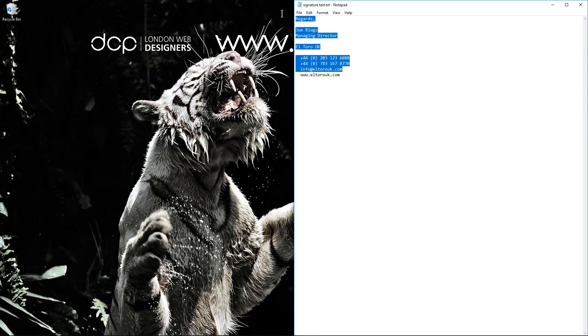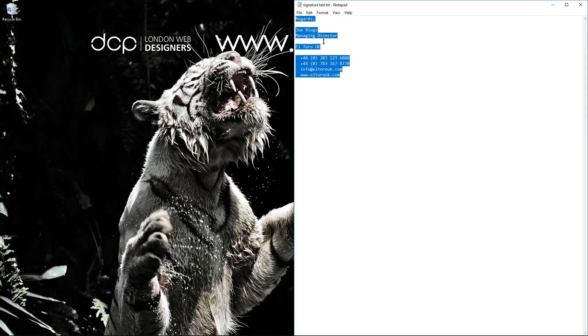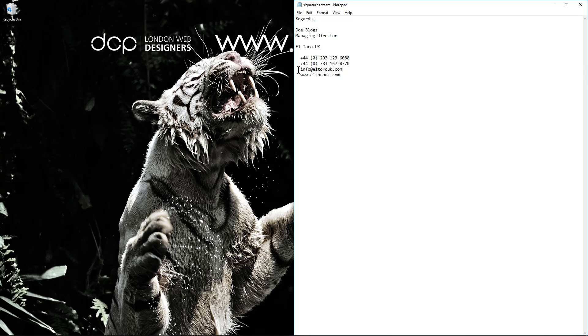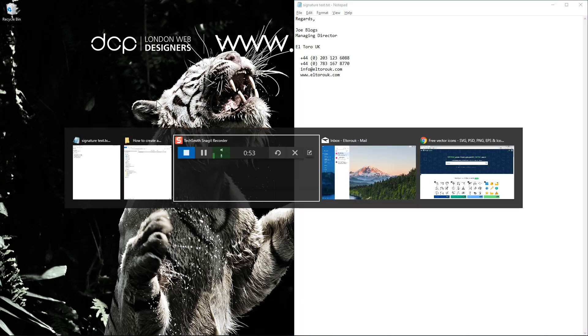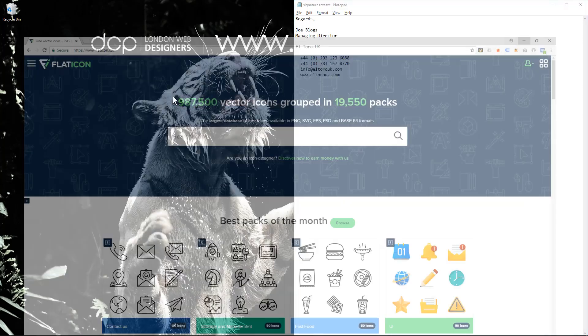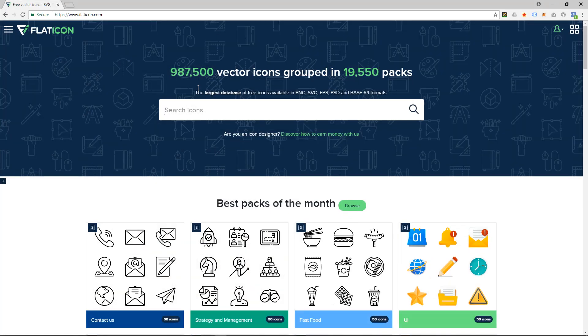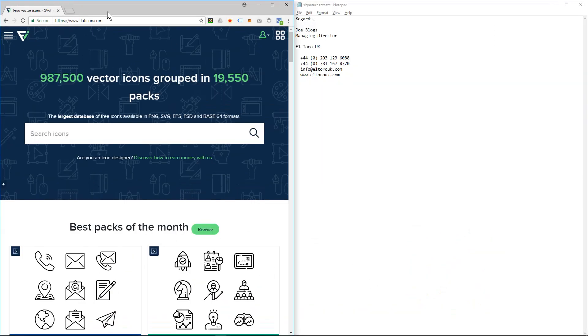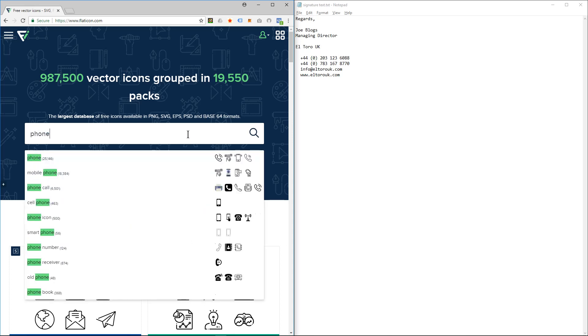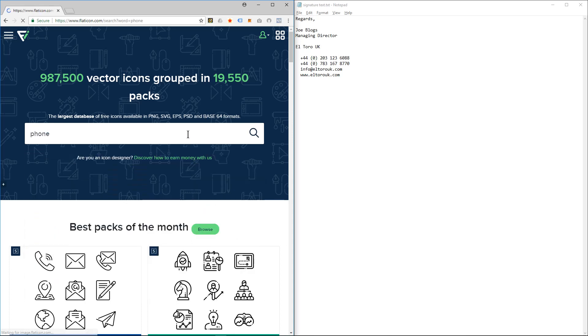You could just have this signature like this, but it would be nice if there's a few icons next to each one of these pieces of information here. So to do that, I'm going to go to a website called FlatIcon.com. In here I want to search for a phone. When we type in phone...